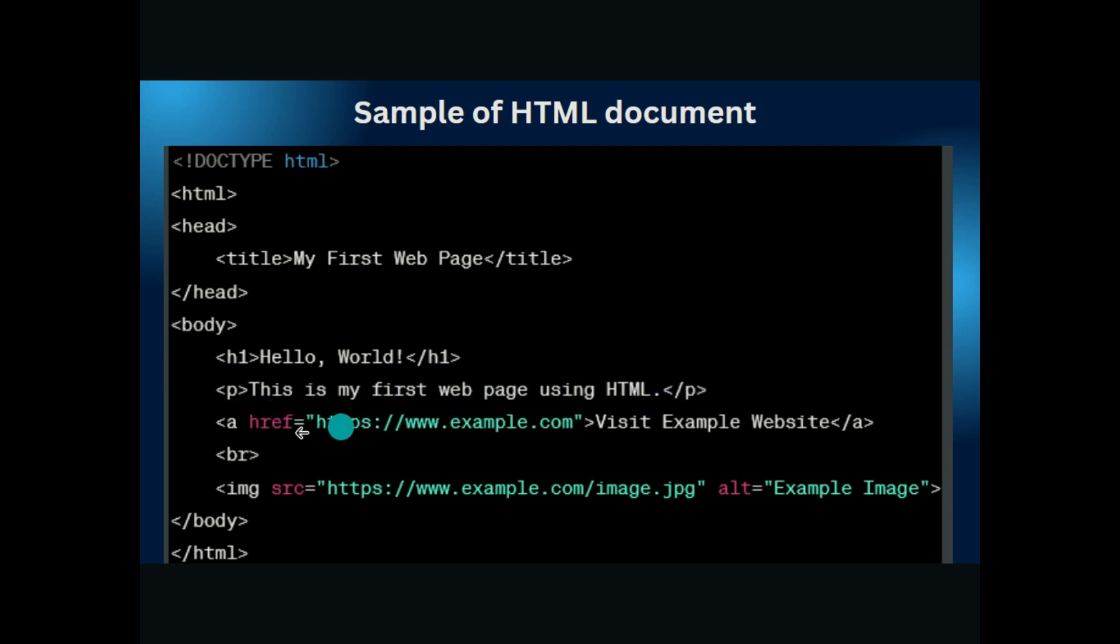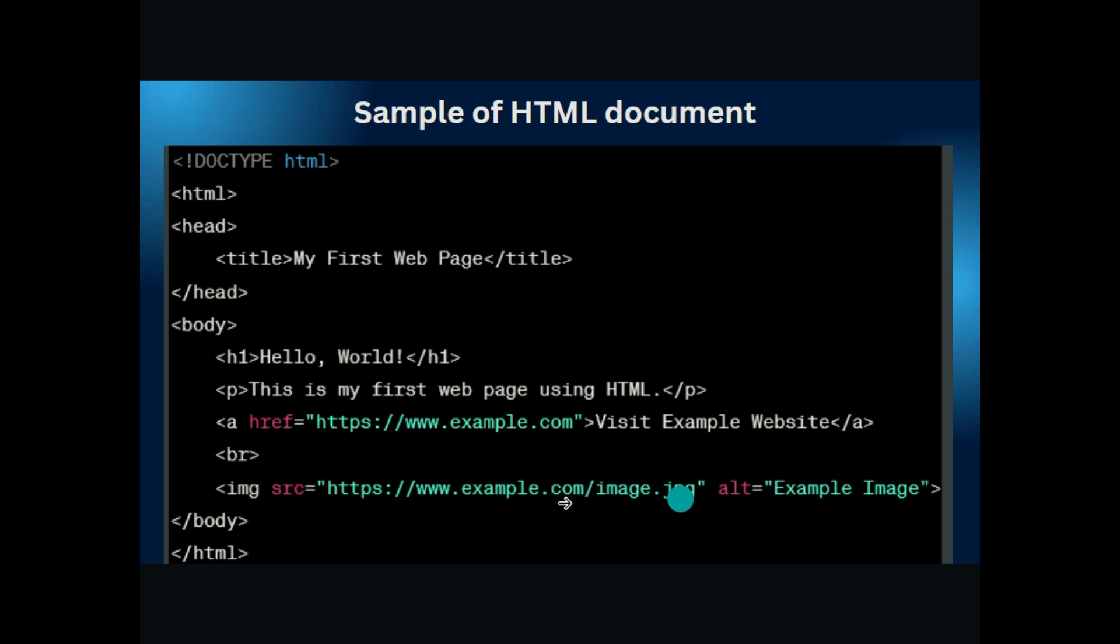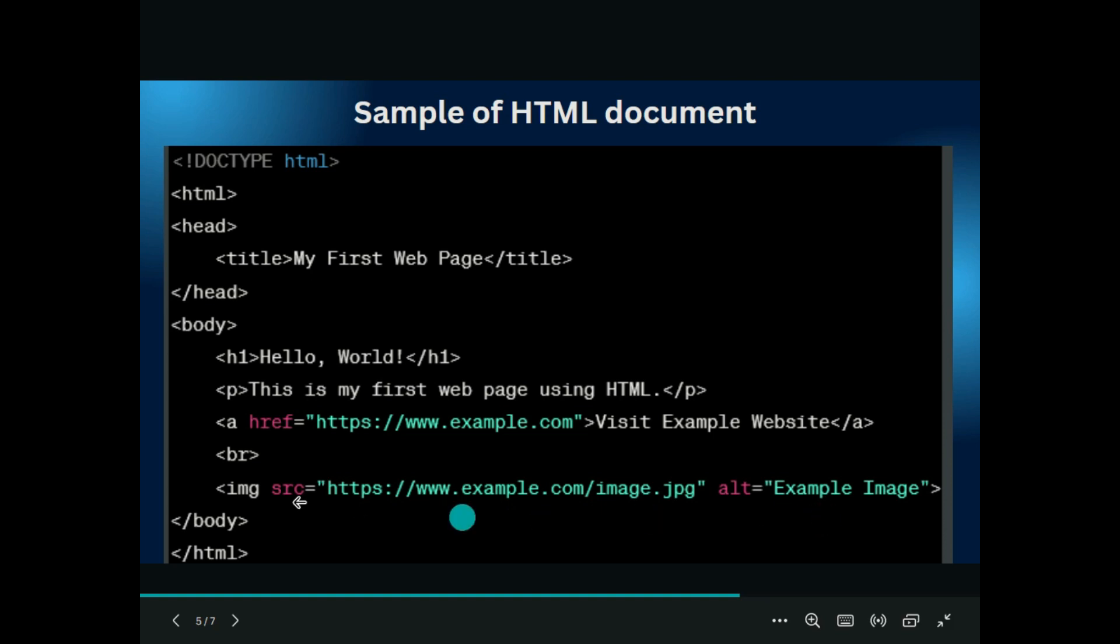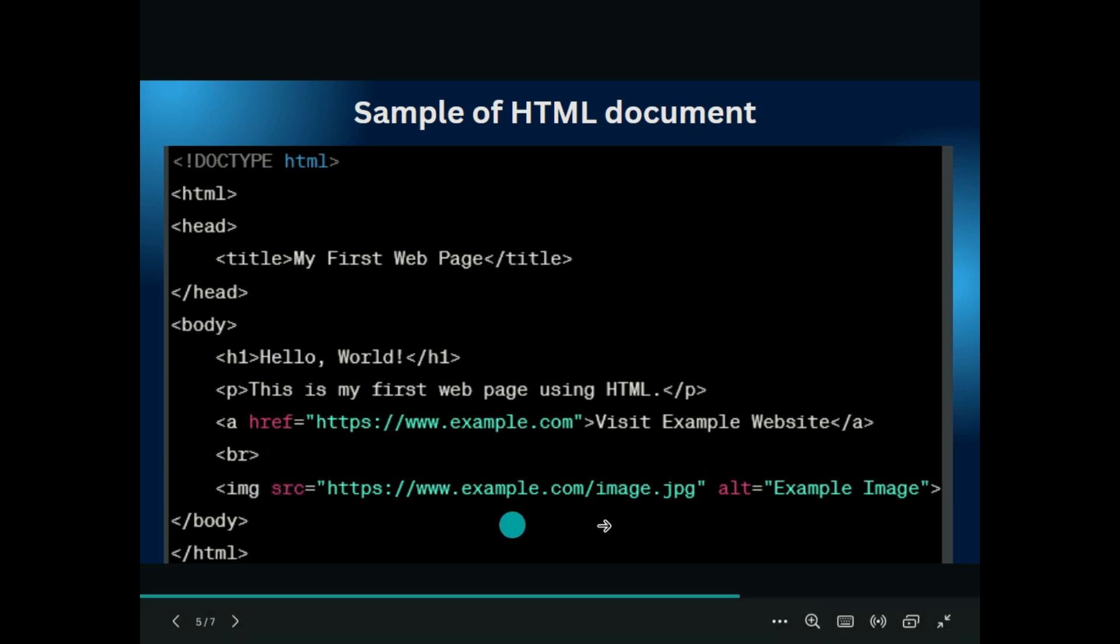HTML tag basically wraps the entire document. Inside the body tag, here we have written the h1 tag. h1 means the heading one tag: 'Hello, World!' And this p is a paragraph tag which is opened here and closed here. After that, an href tag which contains a link, for example https://www.example.com 'Visit the Example Website.'